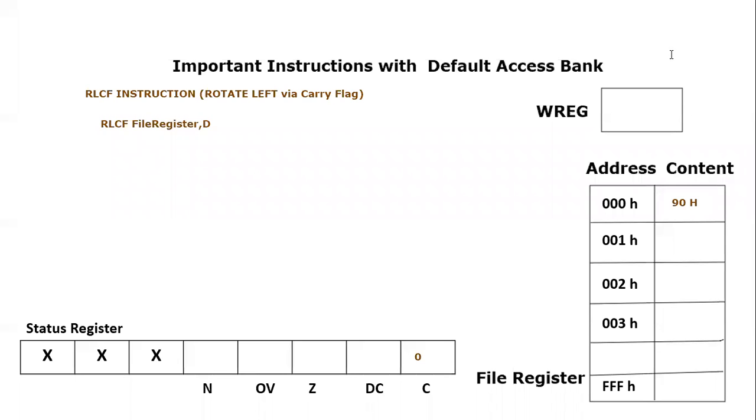In this video tutorial we are going to learn a new instruction which is rotate left instruction, and this time we will be including carry flag. So this is why rotate left CF - CF means carry flag or via carry flag.